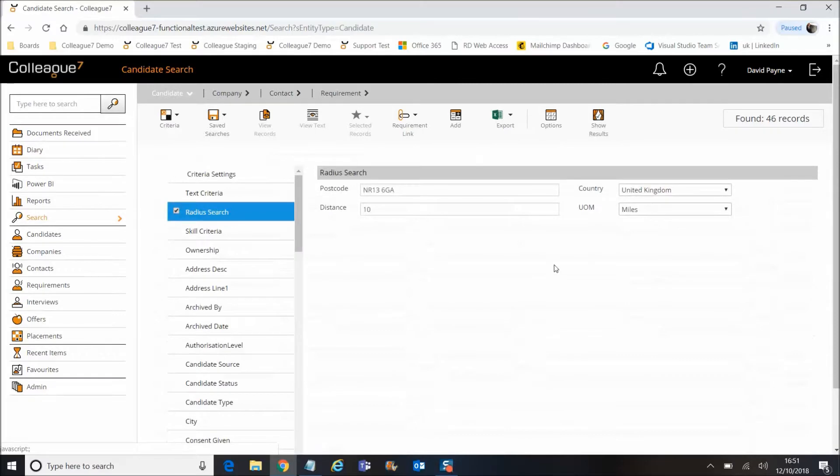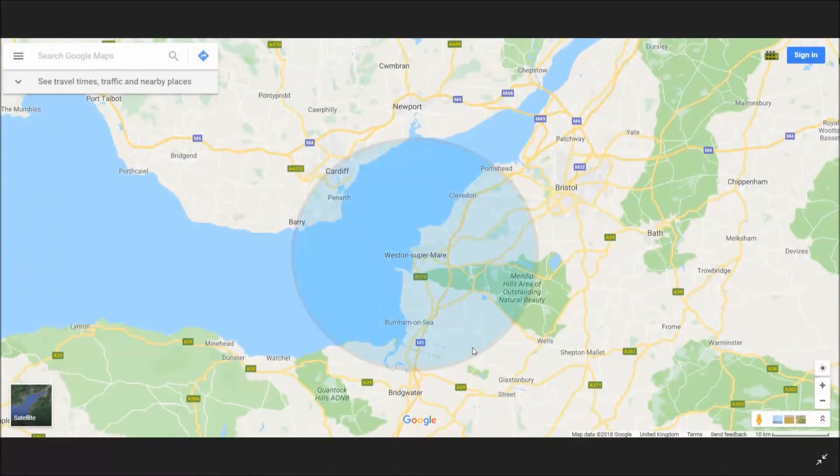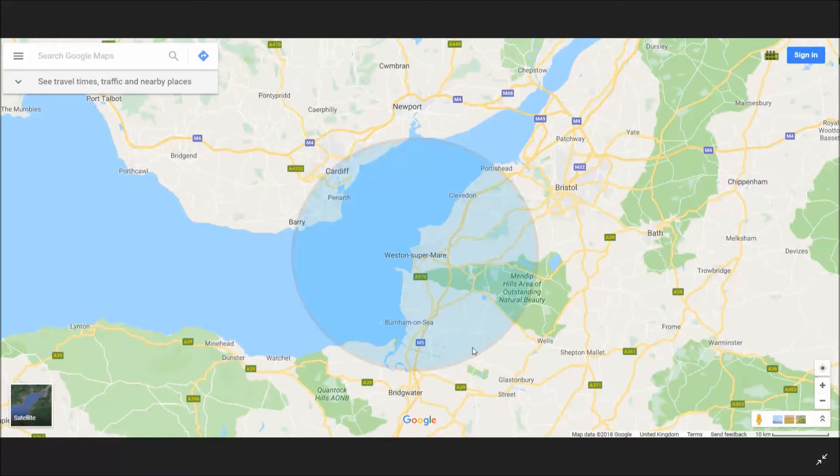That's covering the radius search from a UI perspective. Be aware that these searches are based on an 'as the crow flies' approach, so if you're searching on postcode radiuses alongside a coastal area, it may bring back unwanted